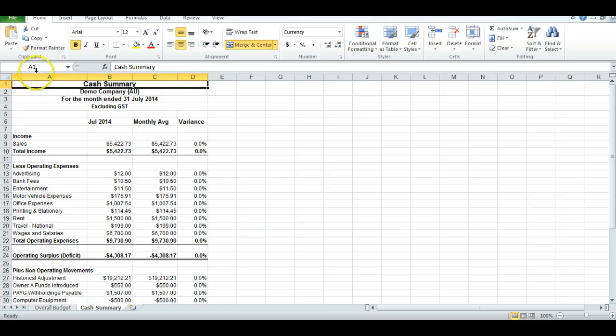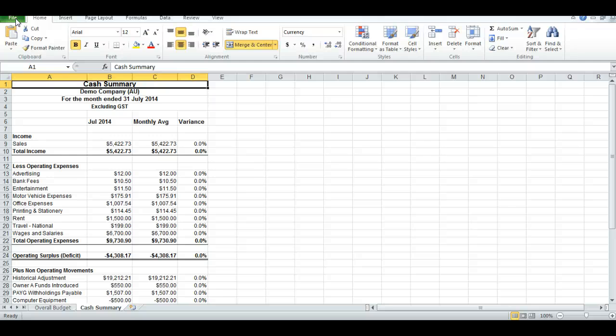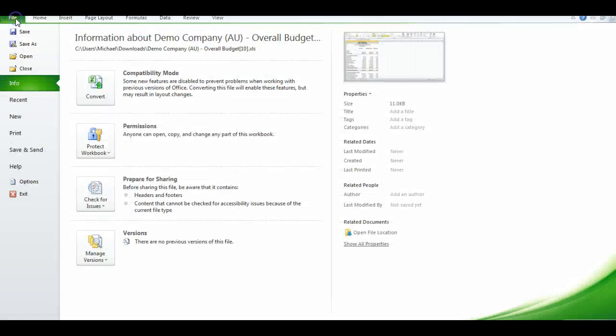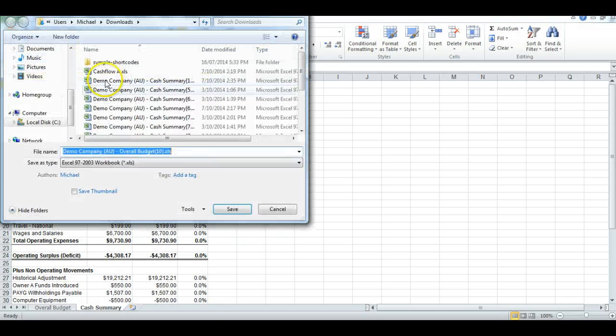Now, before I do anything else, I need to save this file to a location. I'm using the Desktop at this point in time. So File, Save As.